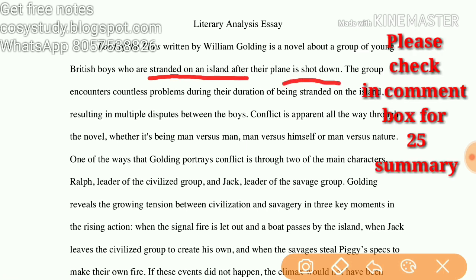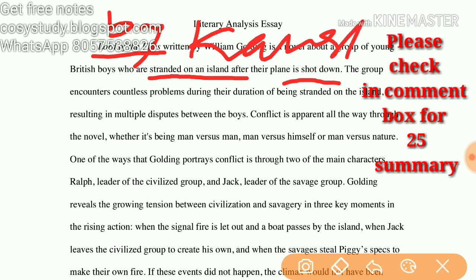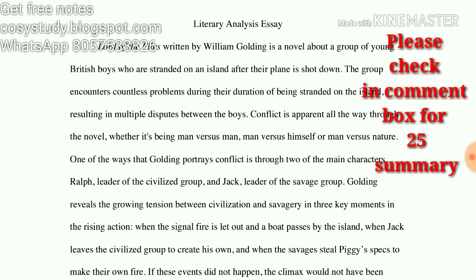I have already made a summary on this work, so we are not going to talk about the story in detail. You can go and check out Lord of the Flies by Kaushik on my channel, where you will find the summary in Hindi and in English both.